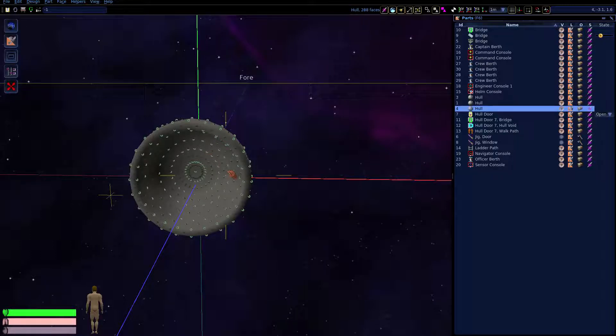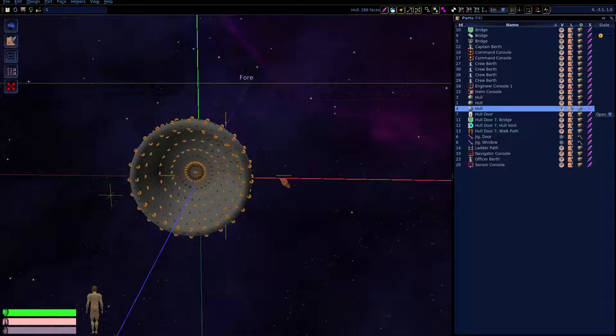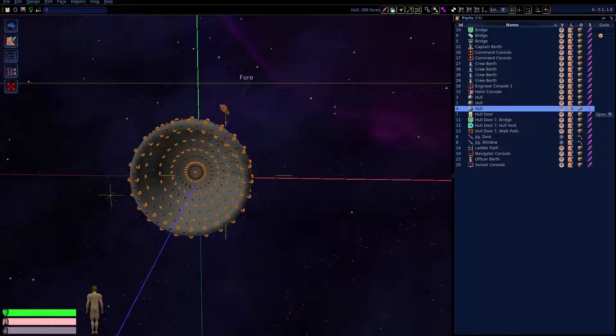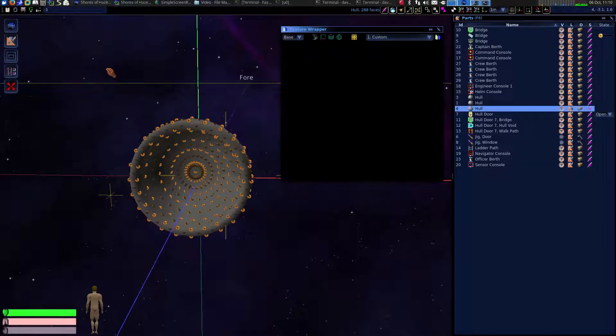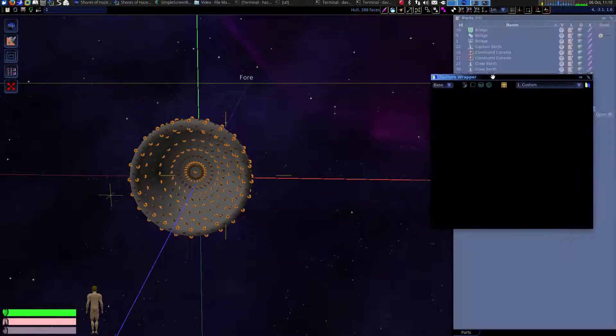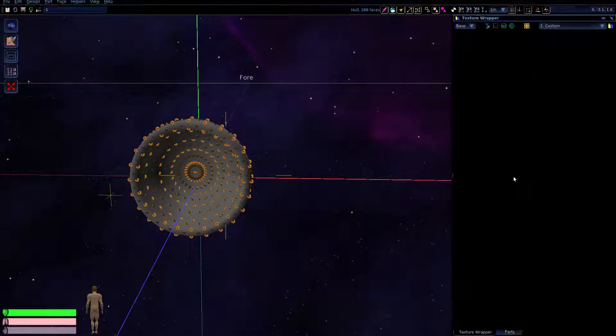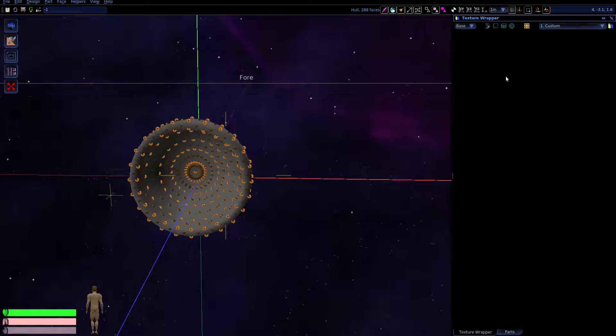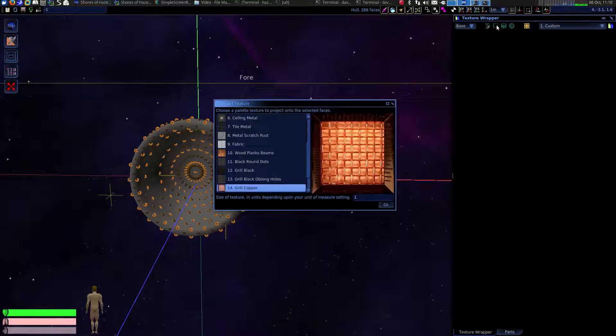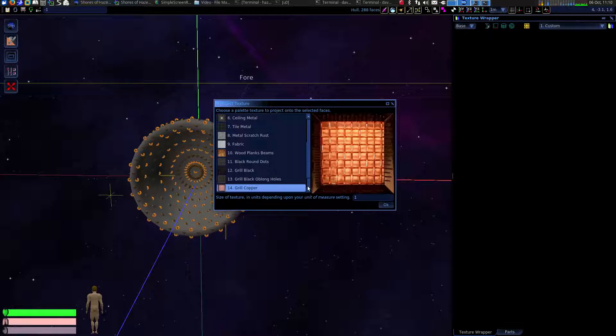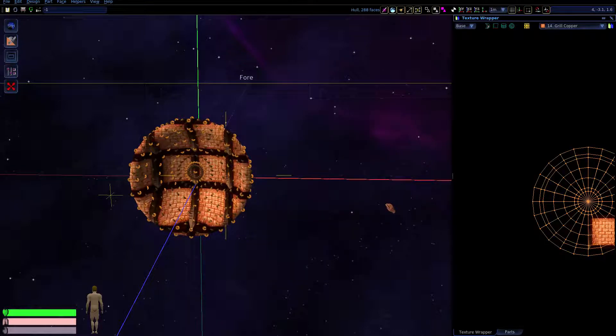Textures are applied to selected faces. So let's select all those faces. I'm going to click in this window, select all those faces. And we'll need the texture wrapper to do this.